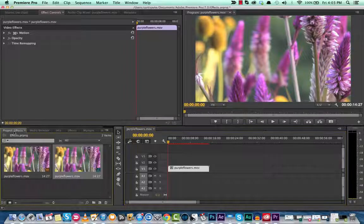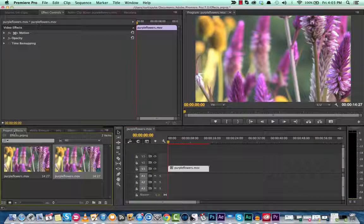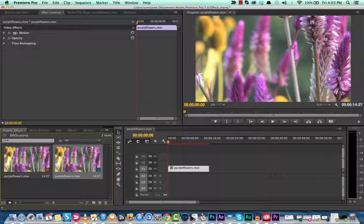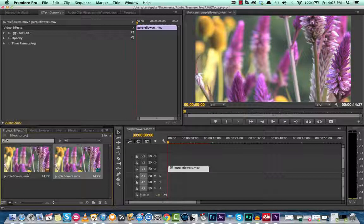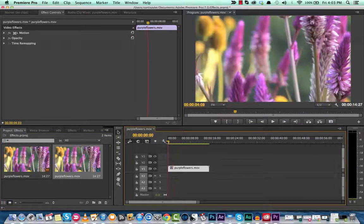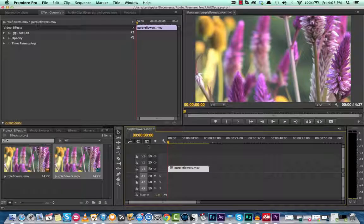Hi guys, this is Curtis Pike here again, and thanks for joining me on this short tutorial. In this, you're going to notice that I have a purple flowers video here loaded up into my timeline.